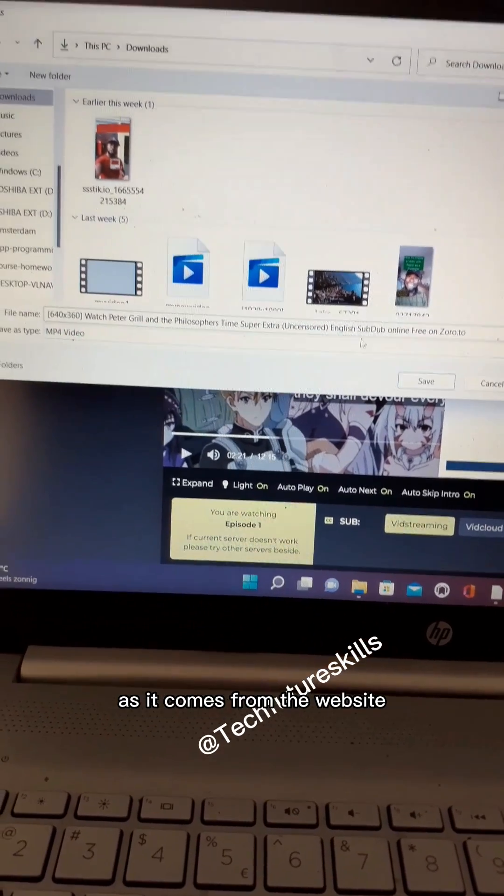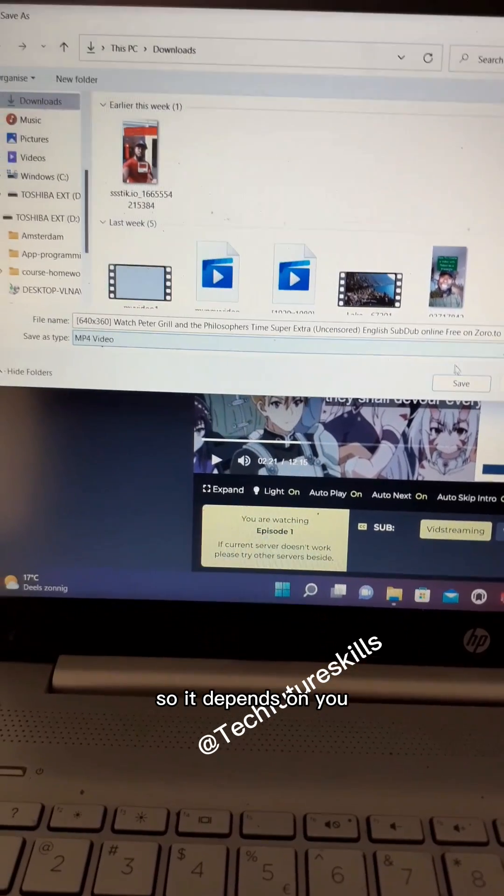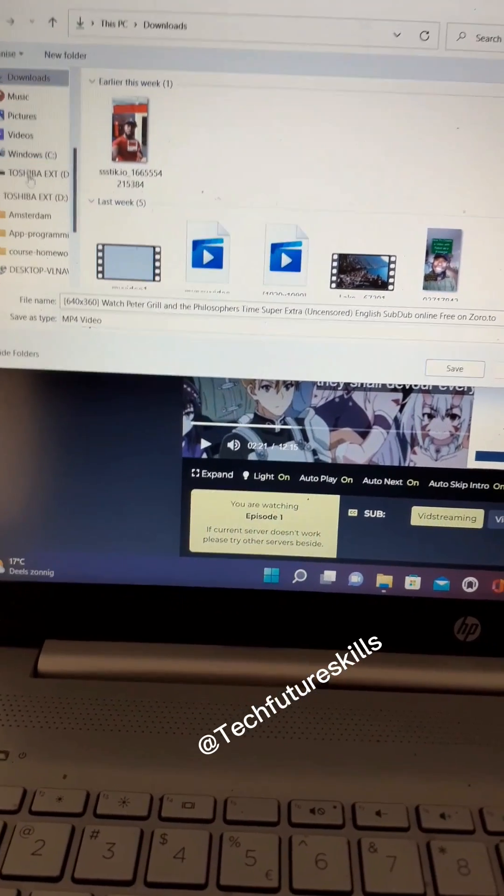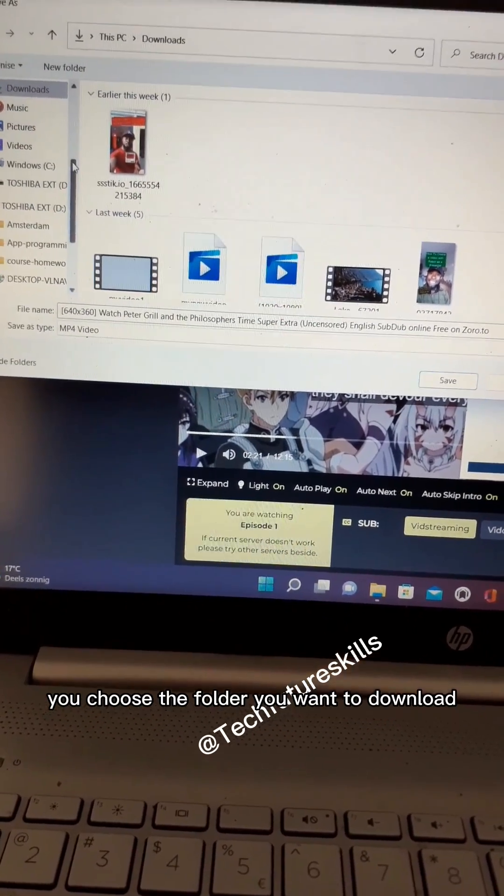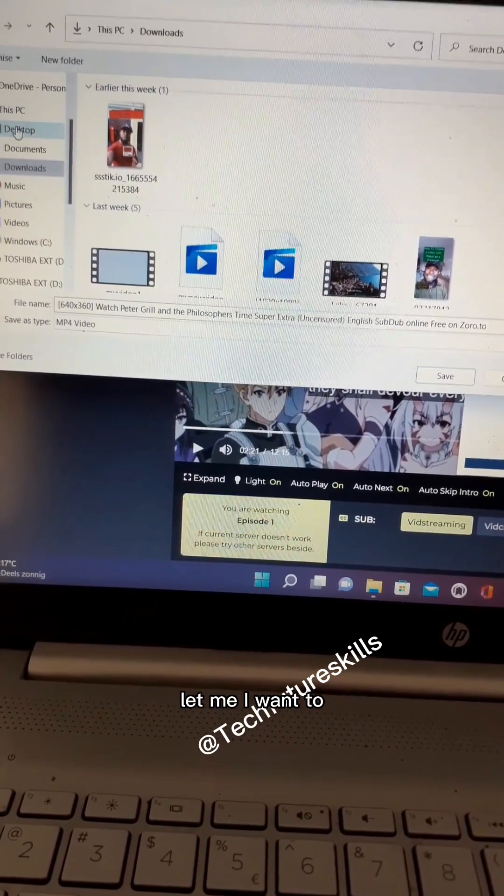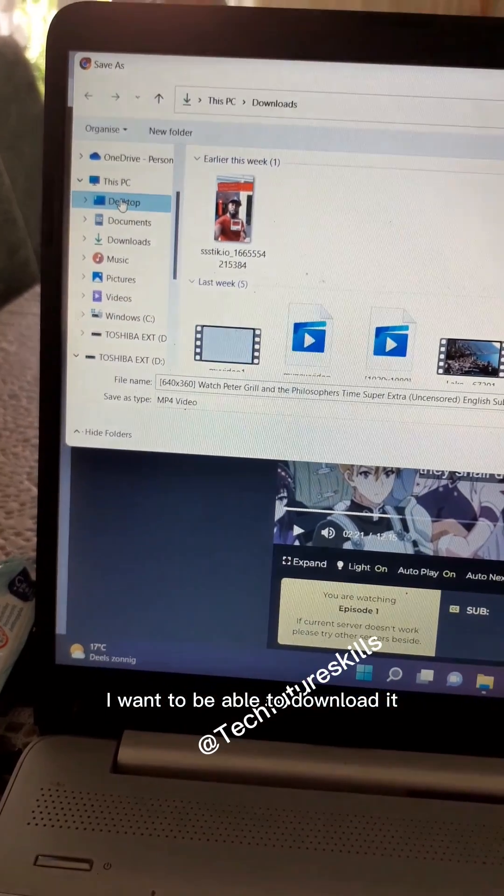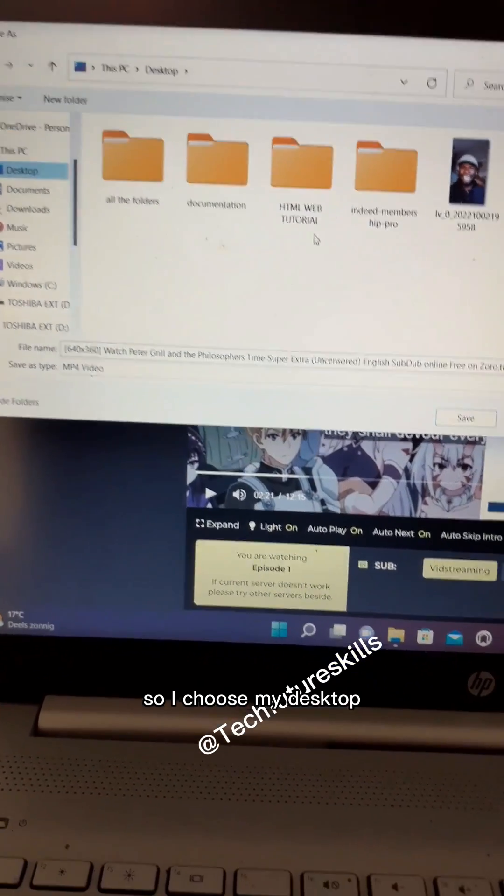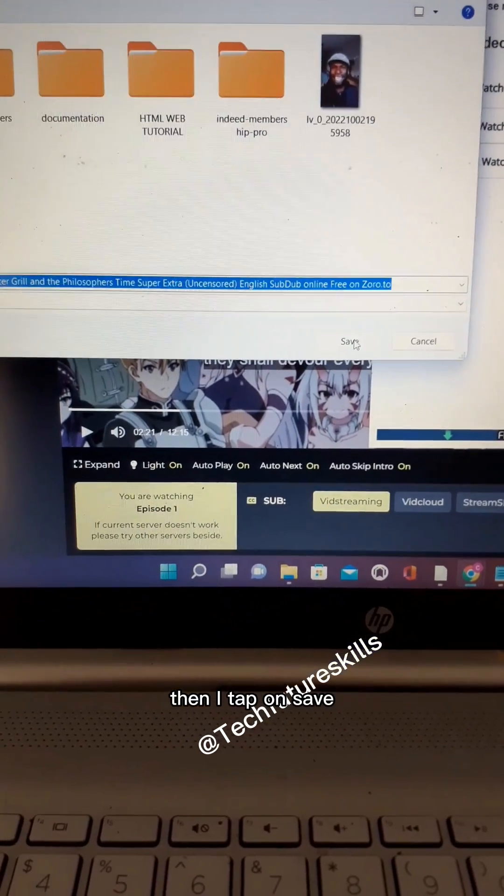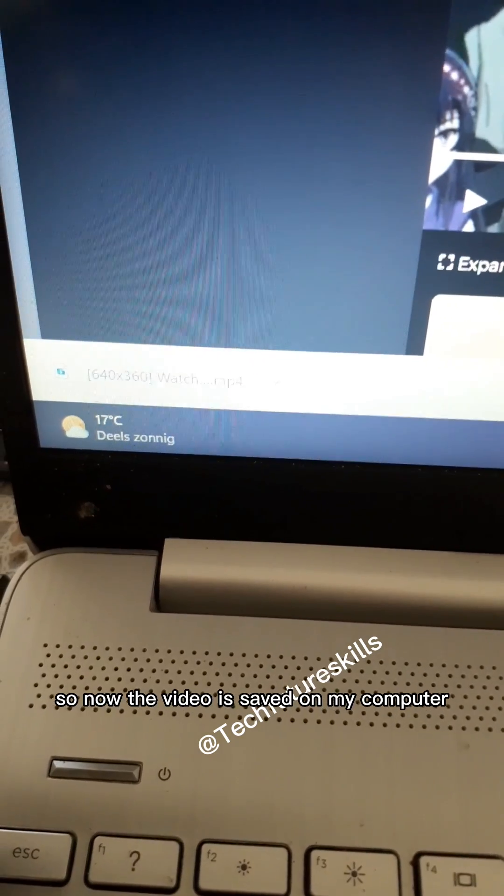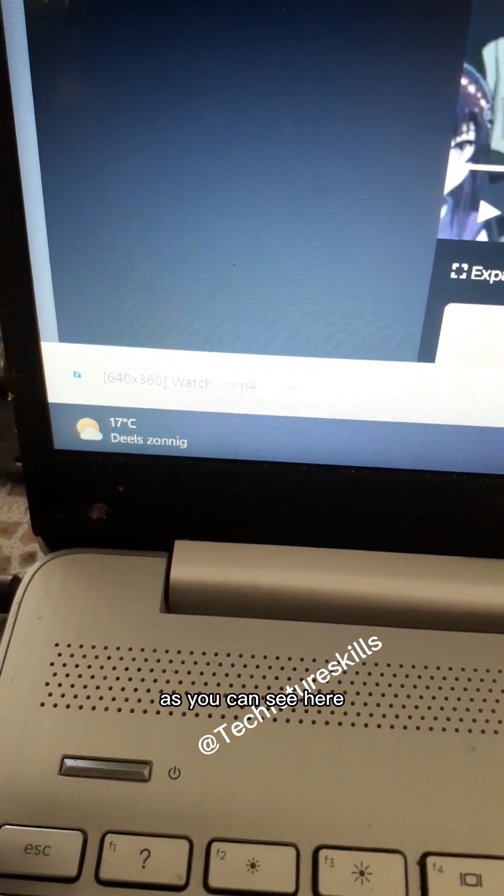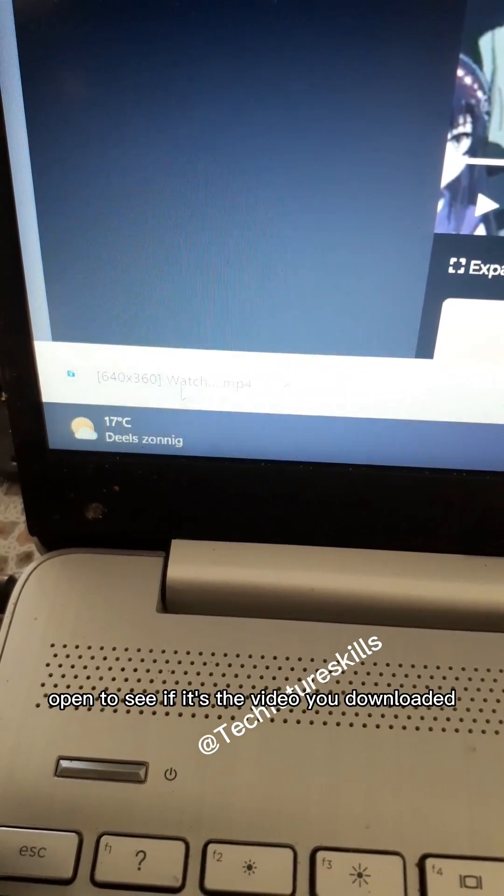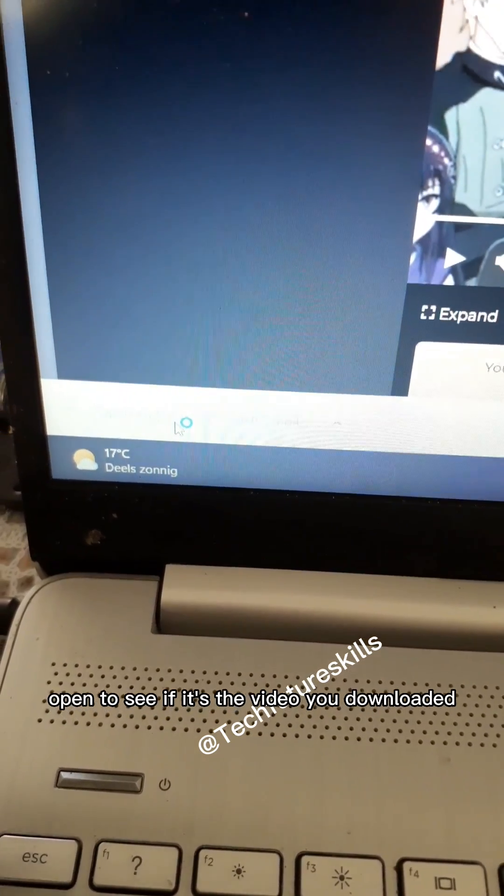After that is done, you choose the folder where you want to download. Let me say I want to download it to my desktop. So I choose my desktop, then I tap on 'Save'. Now the video is saved on my computer, as you can see here. Go ahead and launch it to see if it's the video you downloaded.